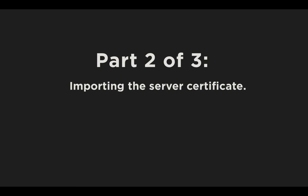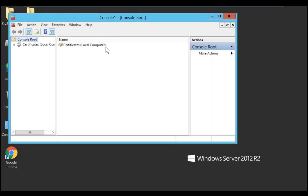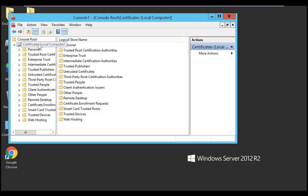Now let's move on to part two of three, importing the server certificate. Use the following steps to import your server certificate into the personal certificate store. If the server certificate has already been imported into the personal store, you may skip this step. Still in the MMC console, begin this process by expanding the certificates local computer tree in the left preview panel.